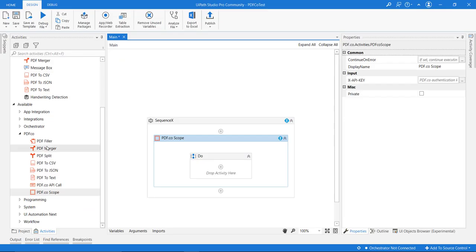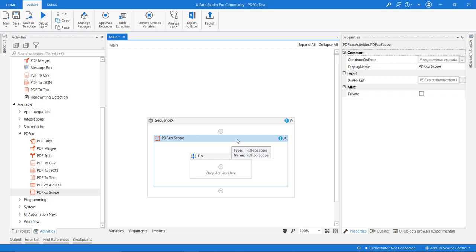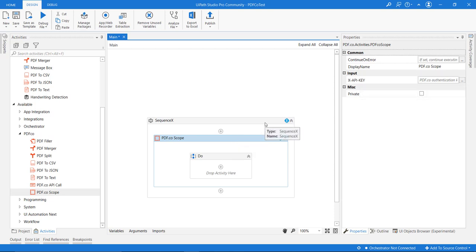To call the PDF.co activity, you require API keys, and you can directly provide that API key to the scope activity here so that whenever you are calling an activity, you don't need to apply the API key again and again.